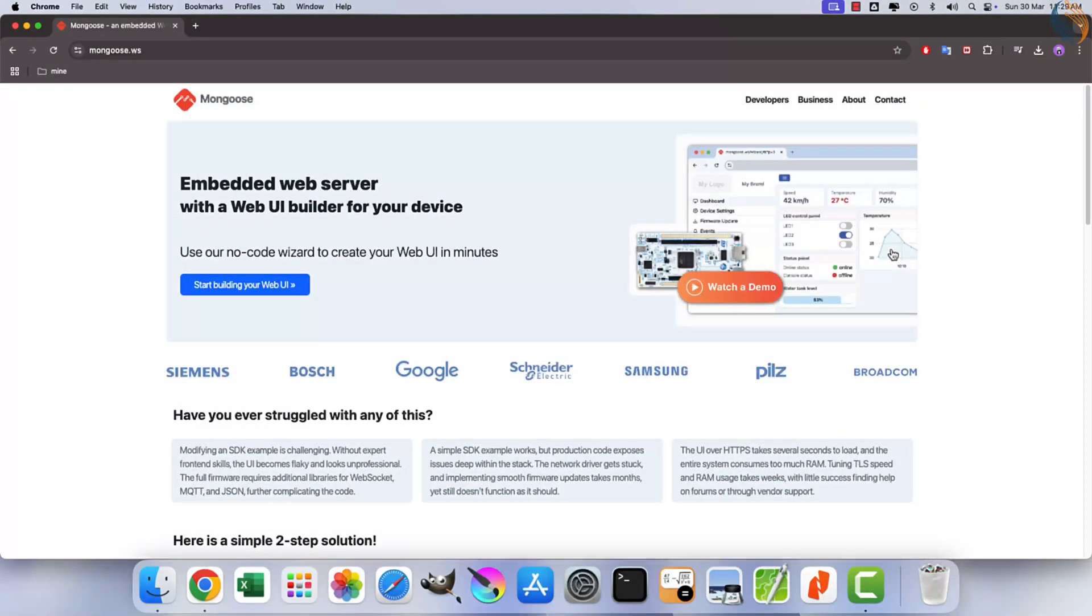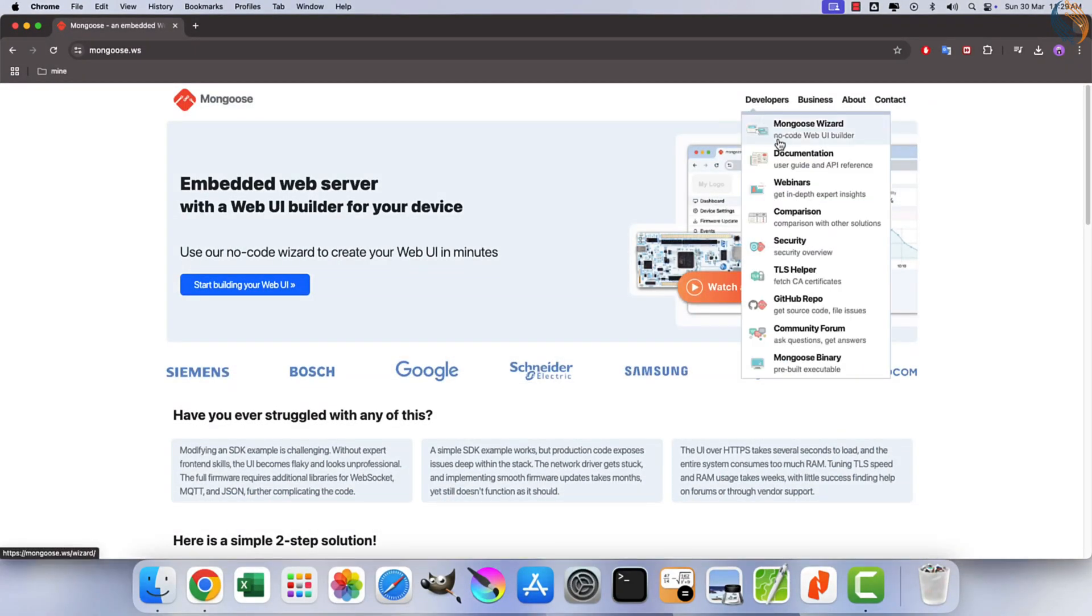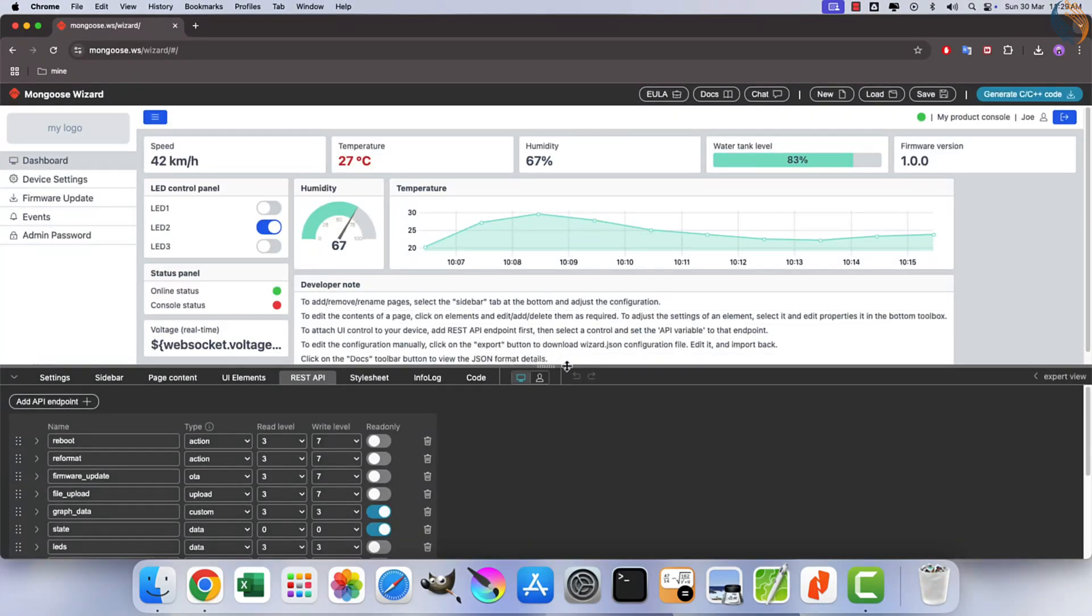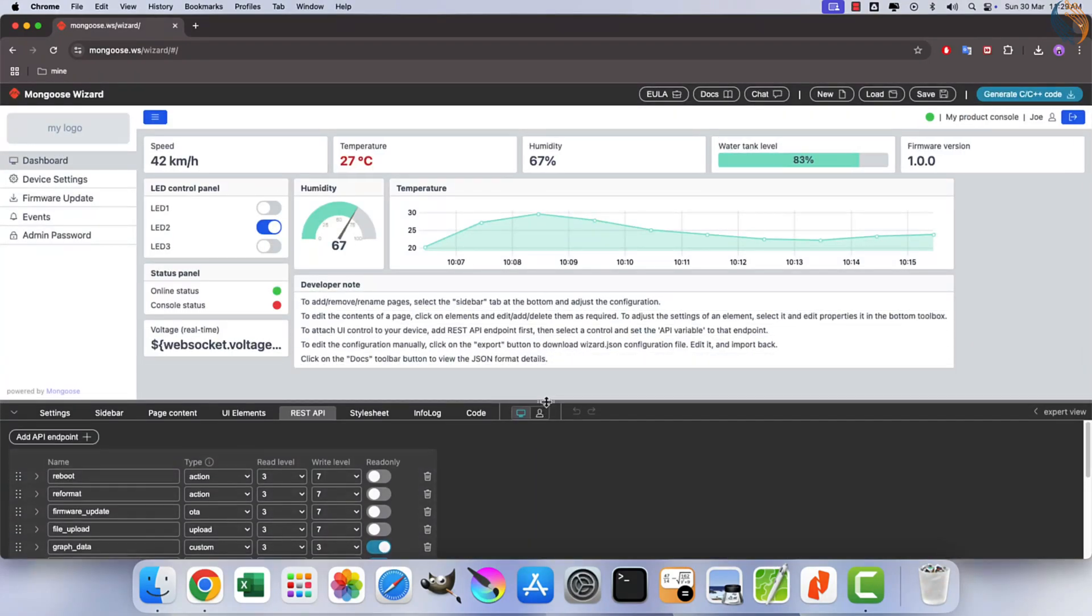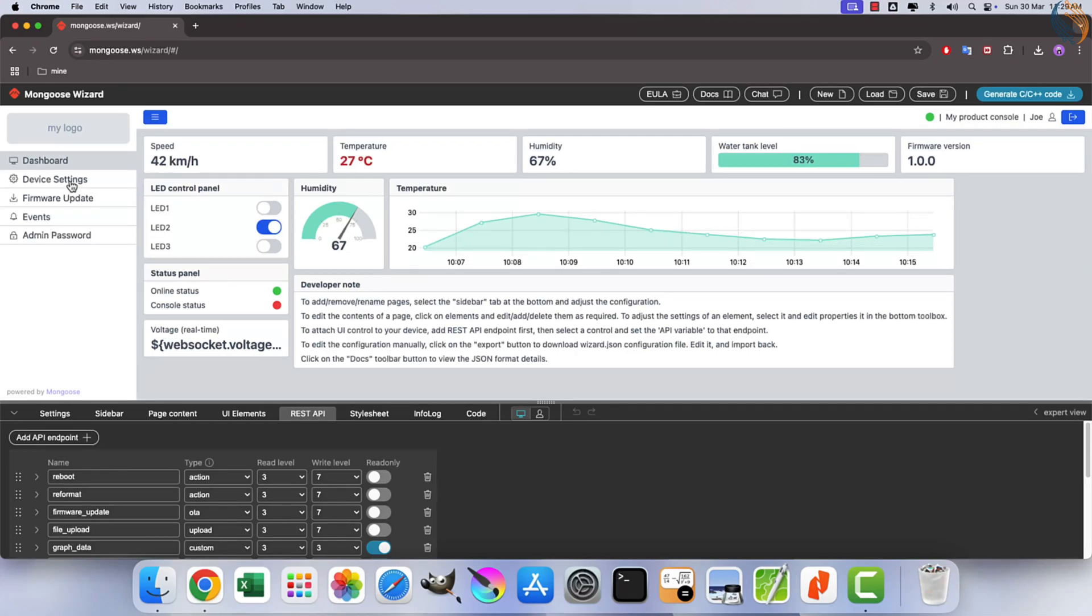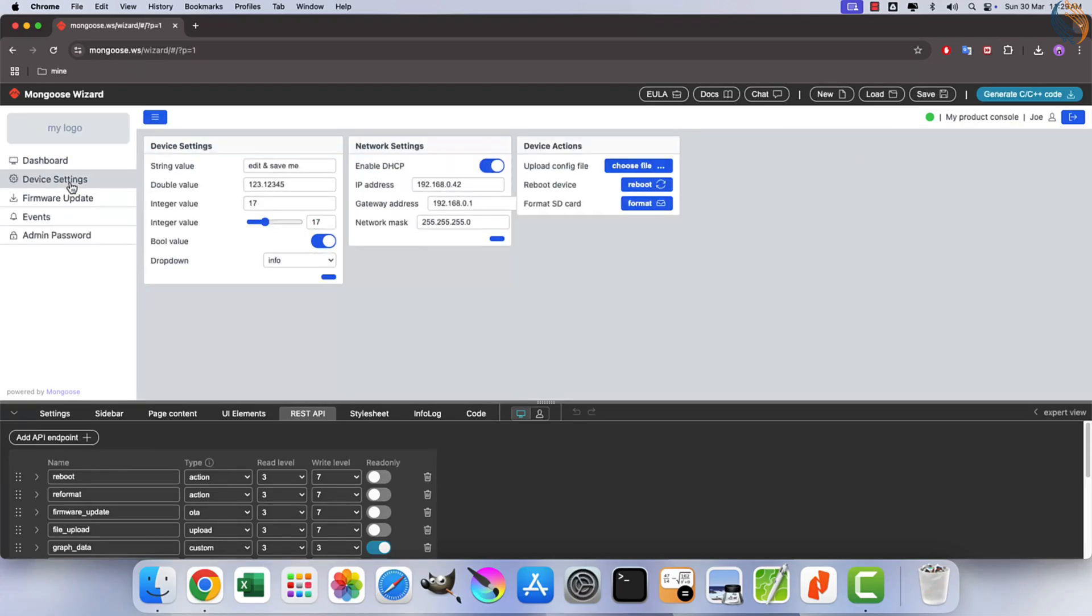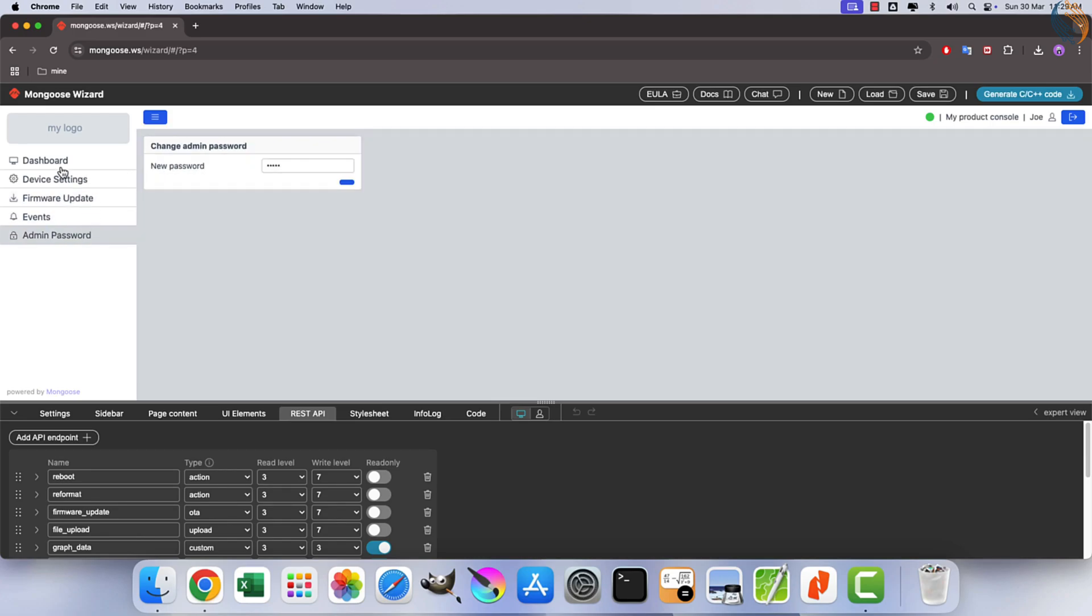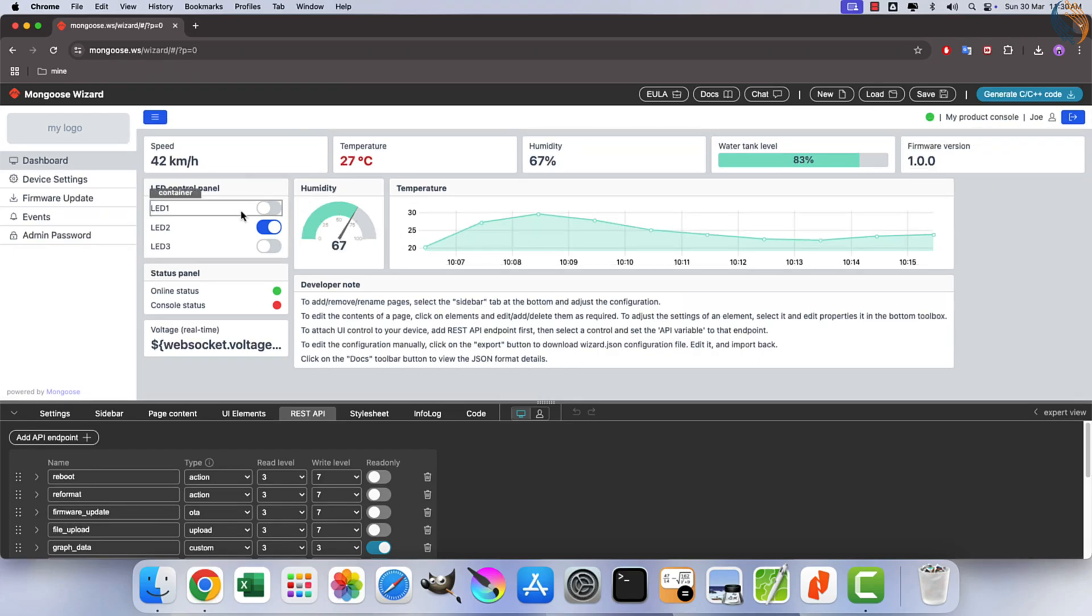The Mongoose wizard simplifies the creation of professional interfaces without requiring design or front-end expertise. It supports user authentication with multiple access levels, which can be enabled effortlessly via a single checkbox.